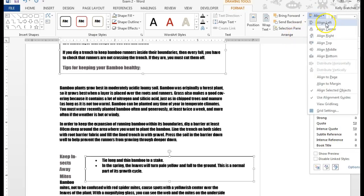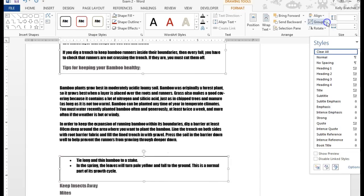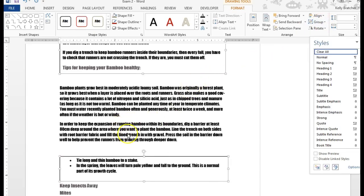And you can choose Align Left, Top, Right, Middle, Bottom. You can evenly spread things out, and so that is how you align objects.